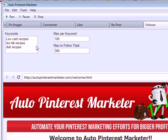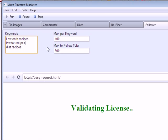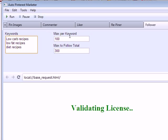You can see what a big follower base you can build simply by pressing run. It will validate your license the first time, and you will see what excellent results you can get. All your followers will see your pins.